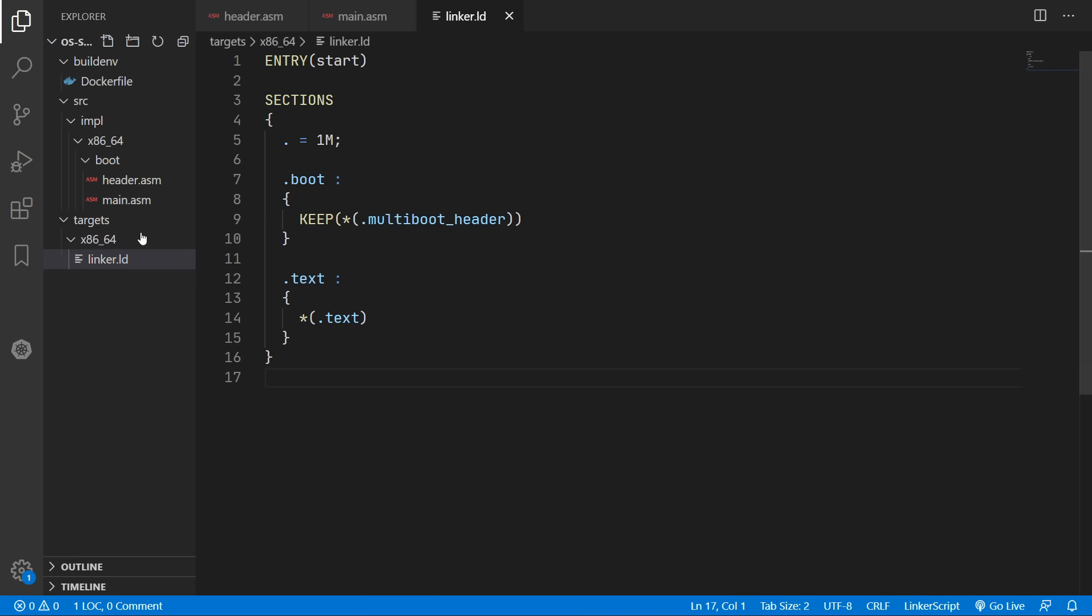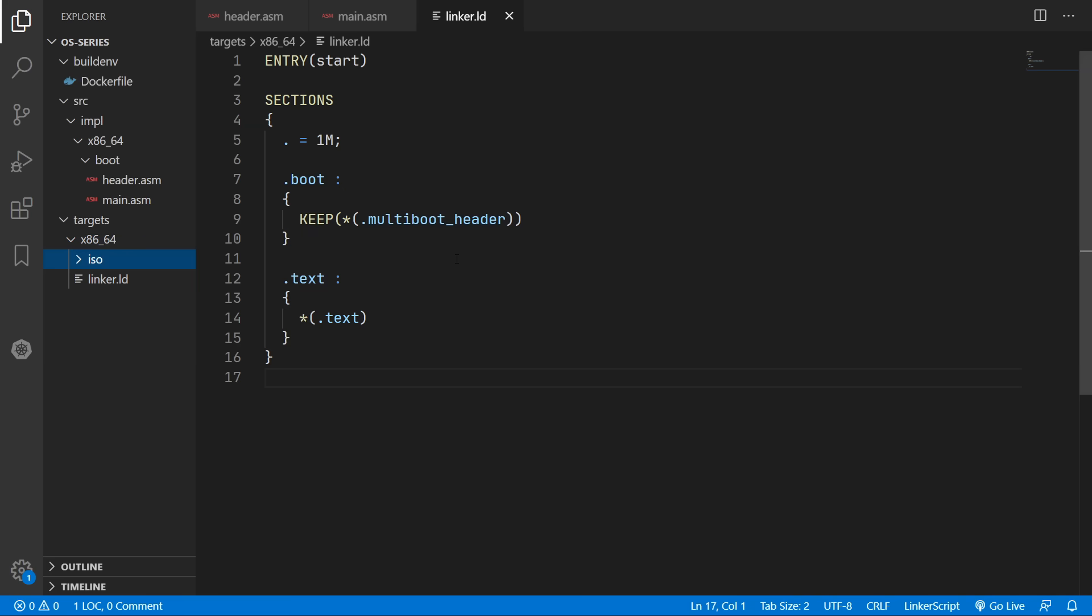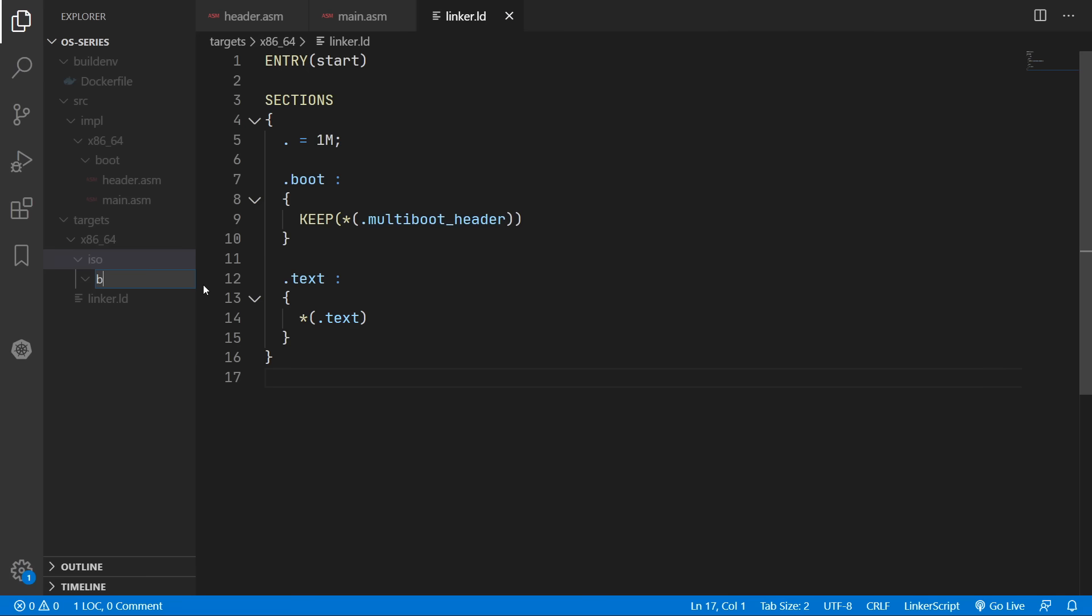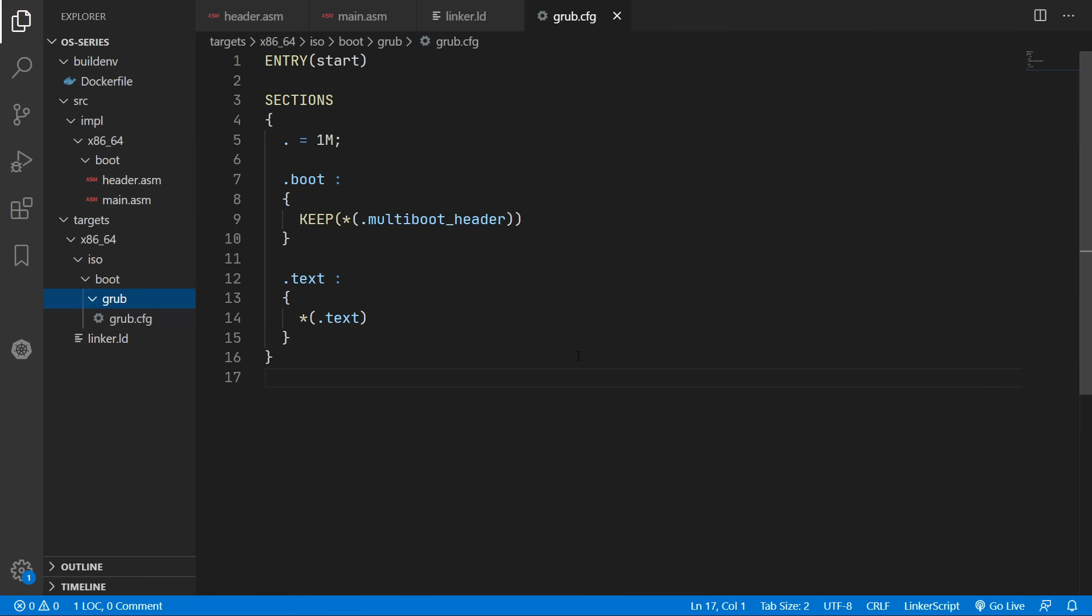So now we'll move on to creating an iso folder. And this will contain a grub configuration file. And then the final produced iso file. So in here we need to create a boot/grub folder. And in here is where we can place our grub configuration file.